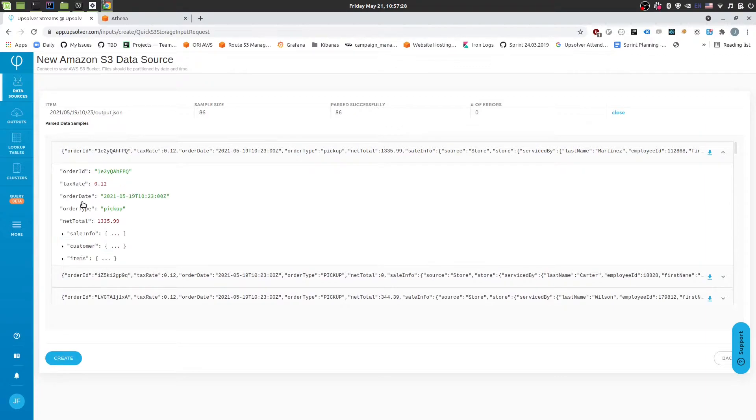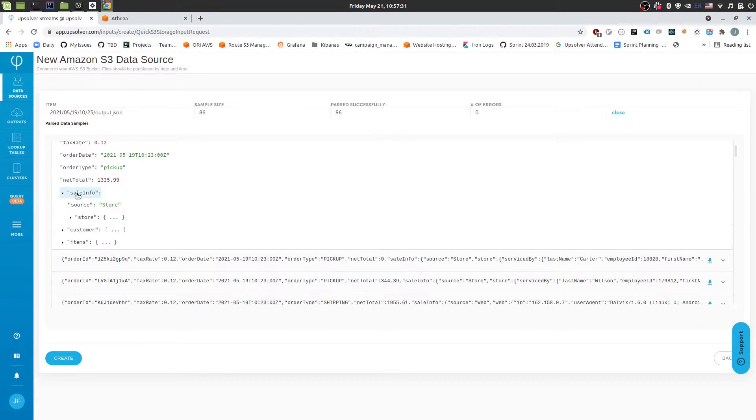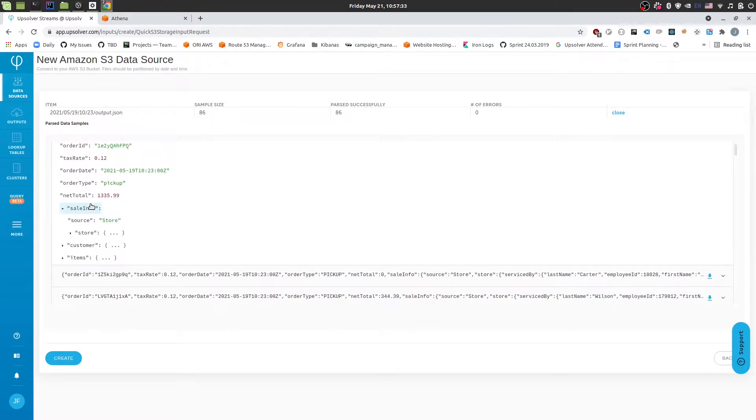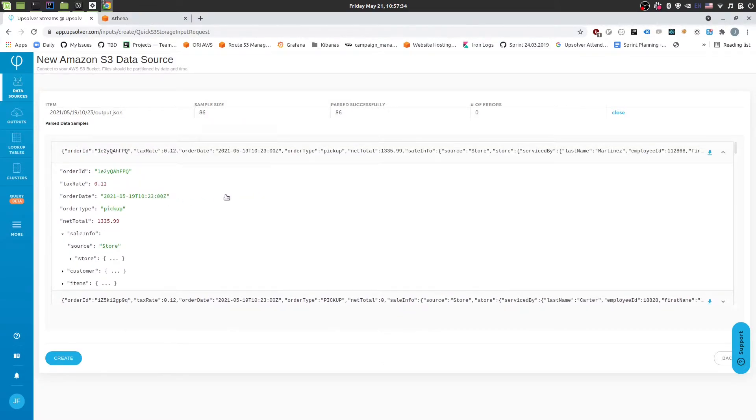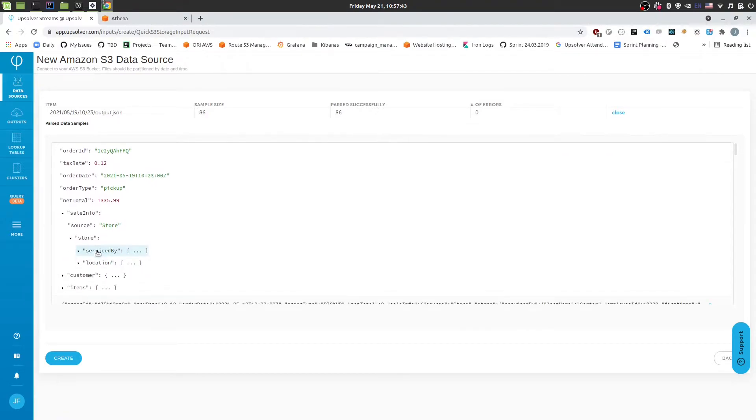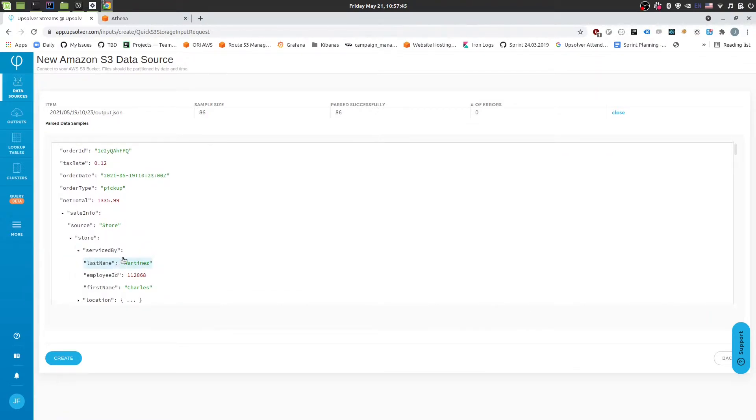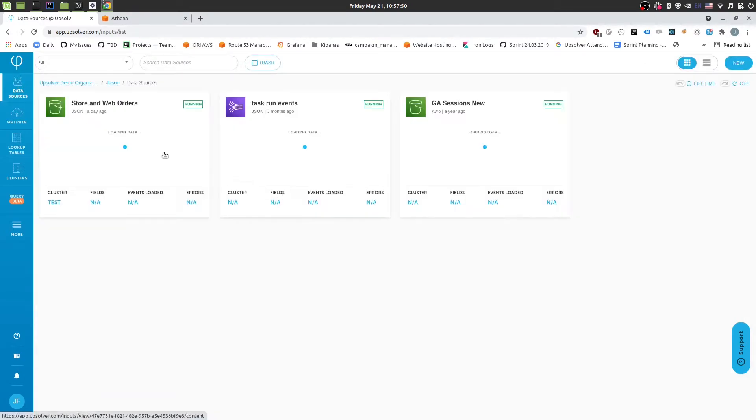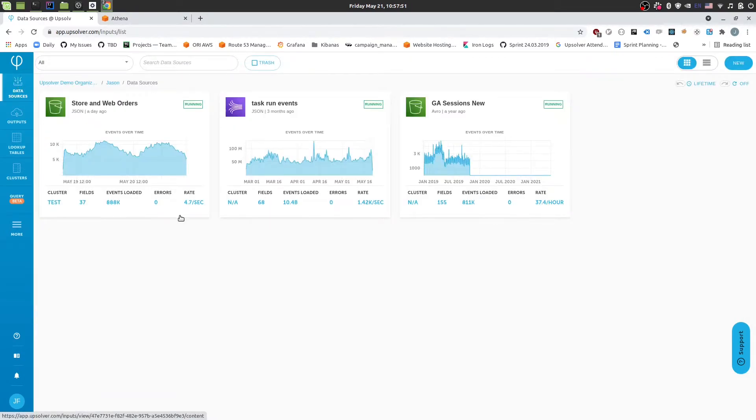Once it does that it will show you a preview of the data so you can confirm that everything looks as you expect. So in this case we're looking at store order data like I mentioned. And this store order data contains information about orders that were placed and the store that they were placed at. Once I click create we'll get a new data source. In this case I'll skip that because I already have an existing one that's been running for a while.